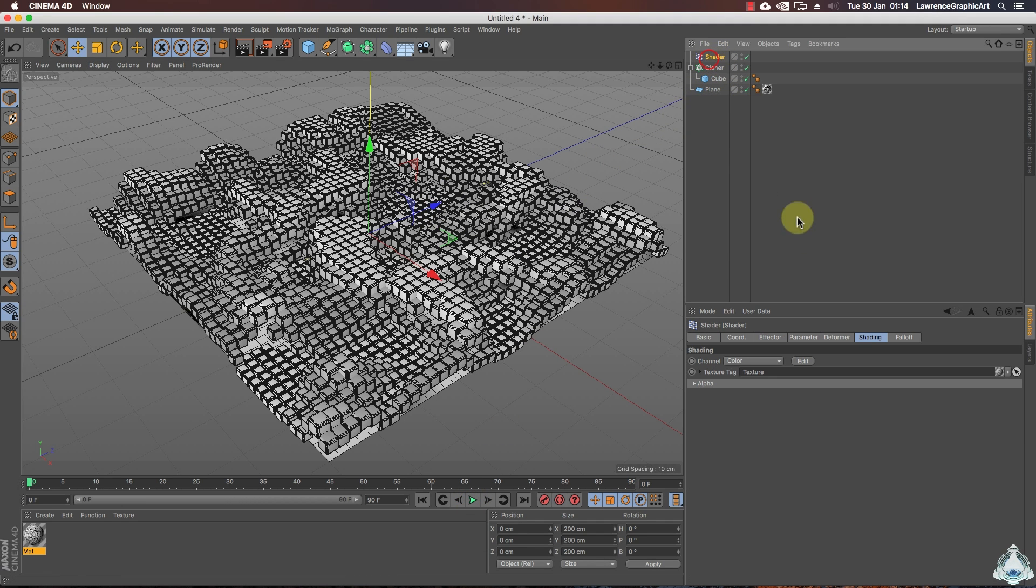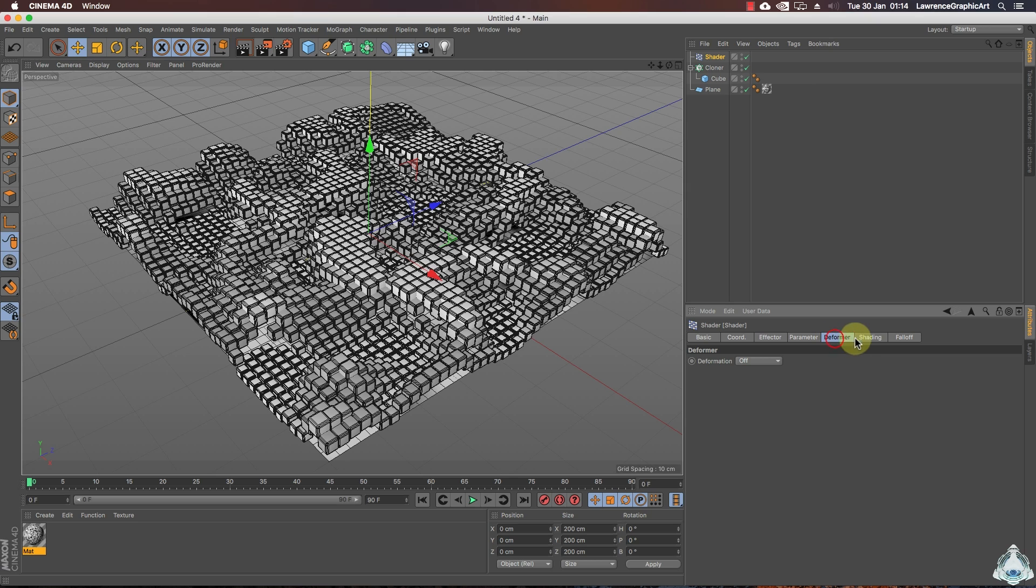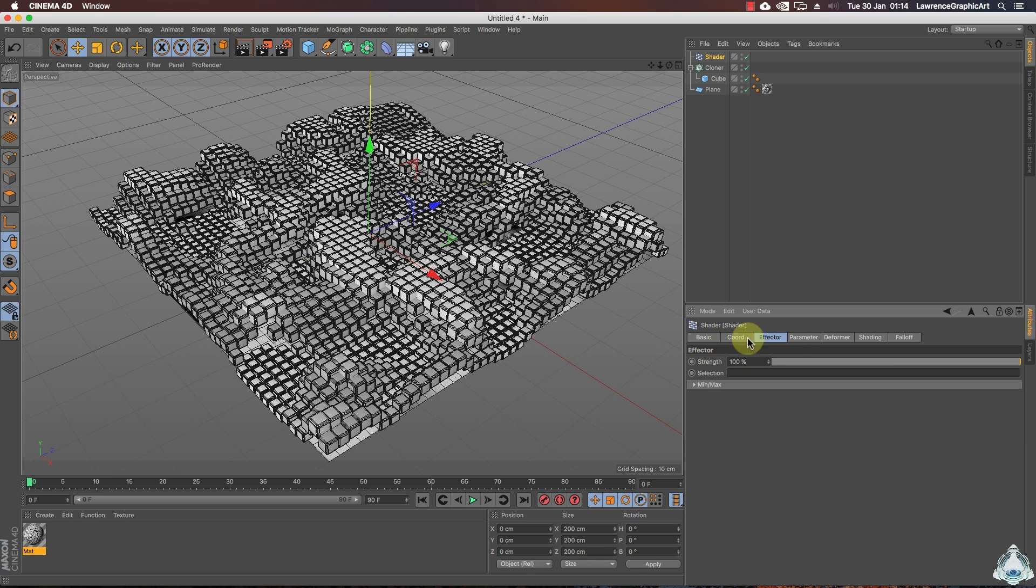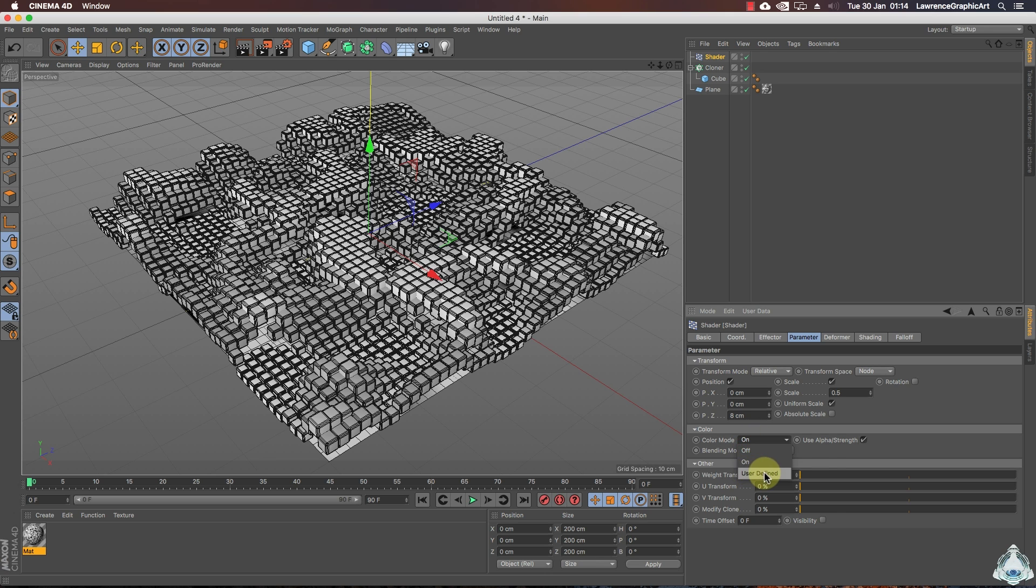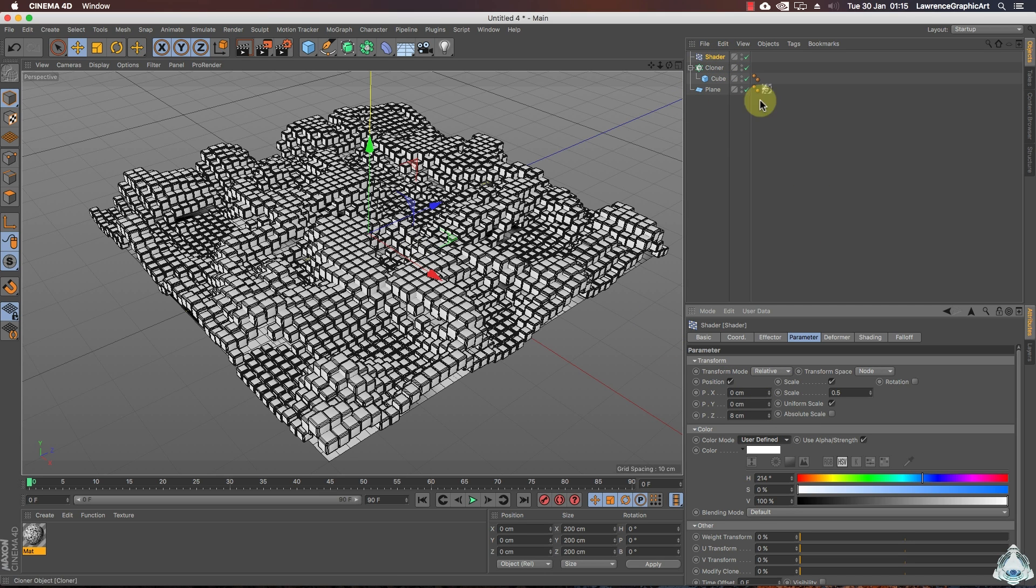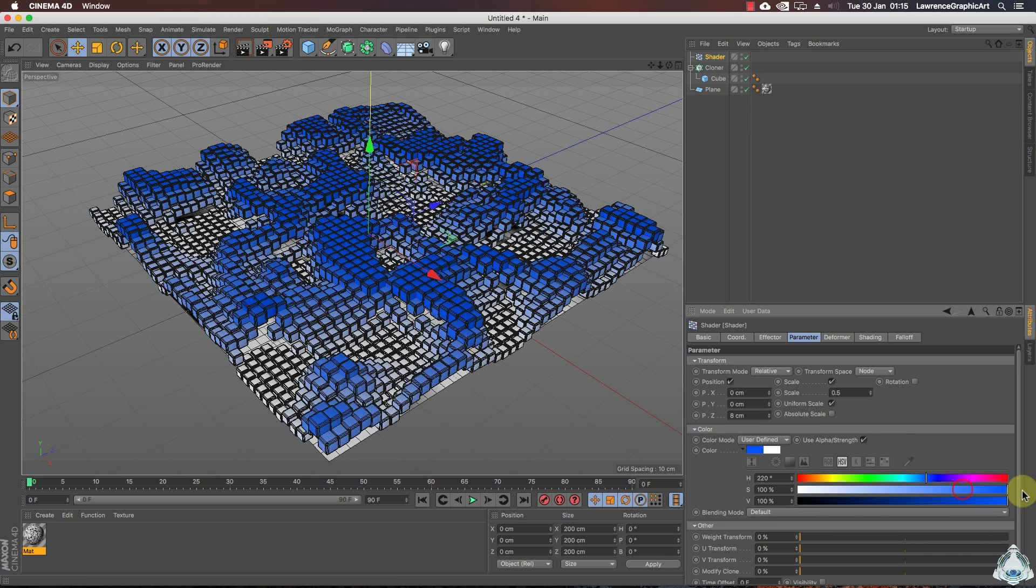Select the shader and let's go ahead now. Let's go to the parameter tab. Then select color and select color mode like user defined. Right now I select the first color like blue.